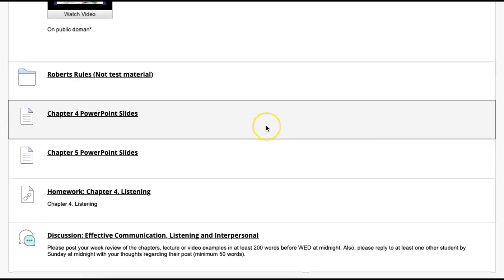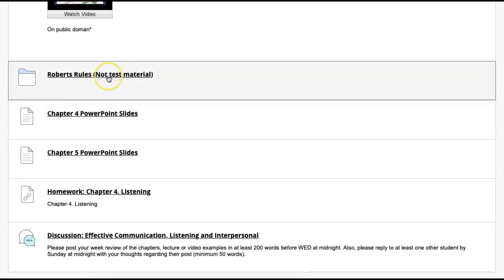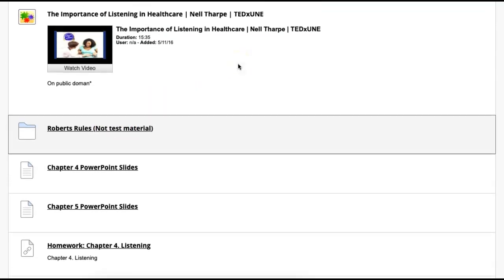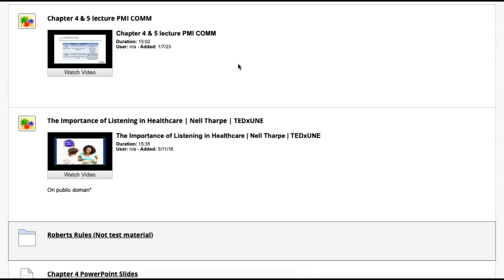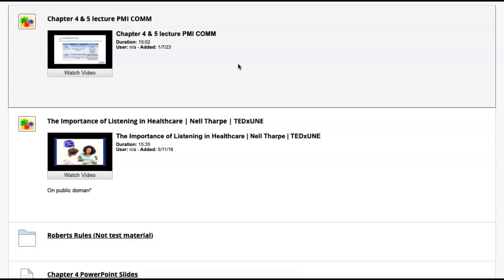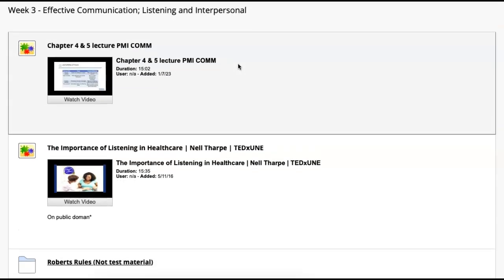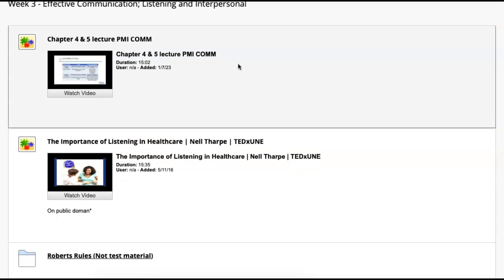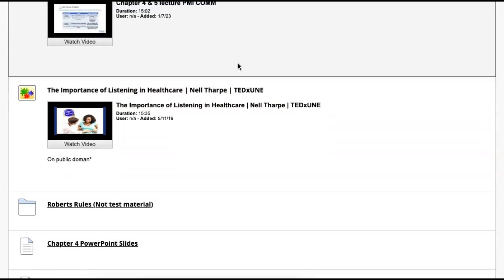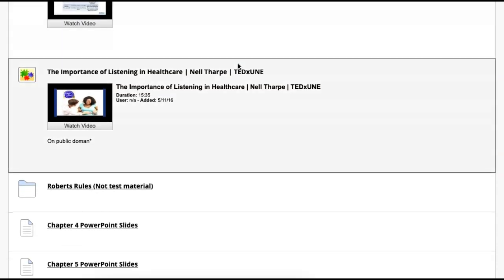You do have some information about Robert's Rules, which is a way meetings are conducted in an effective manner to have communication really conducted in an effective way. When you have meetings, Robert's Rules of Order helps with making sure meetings flow.